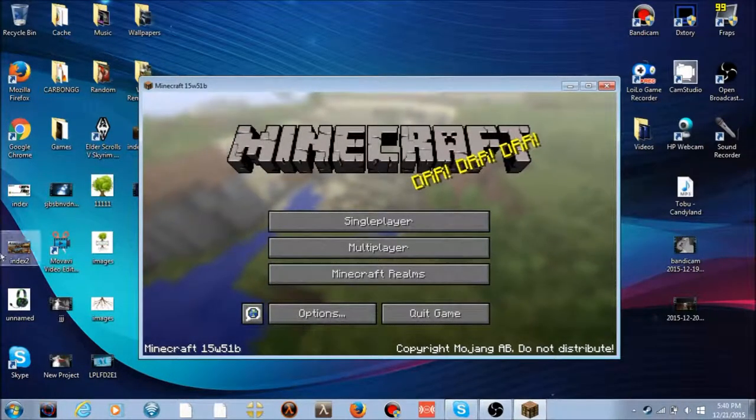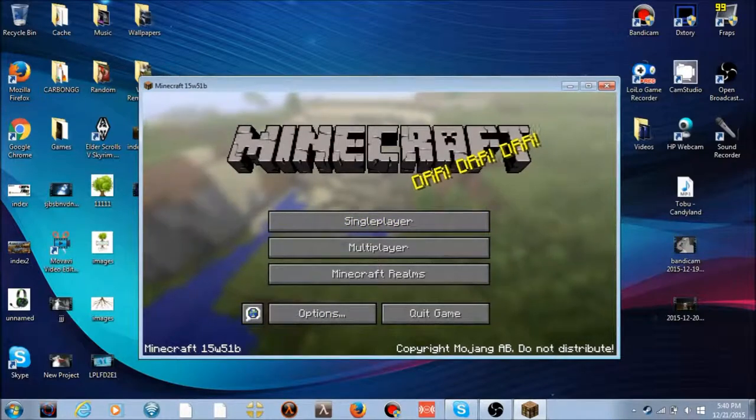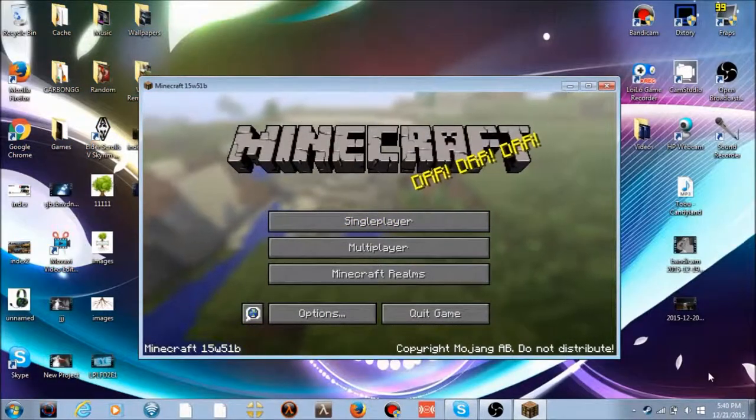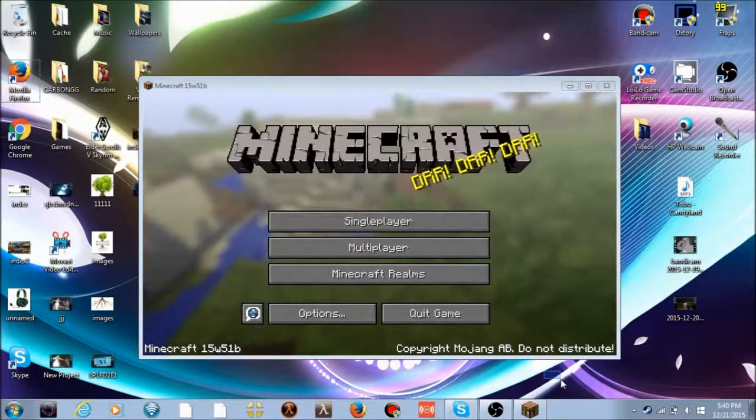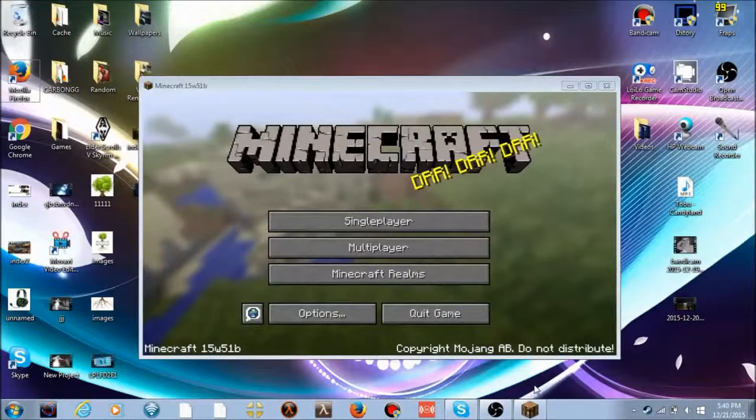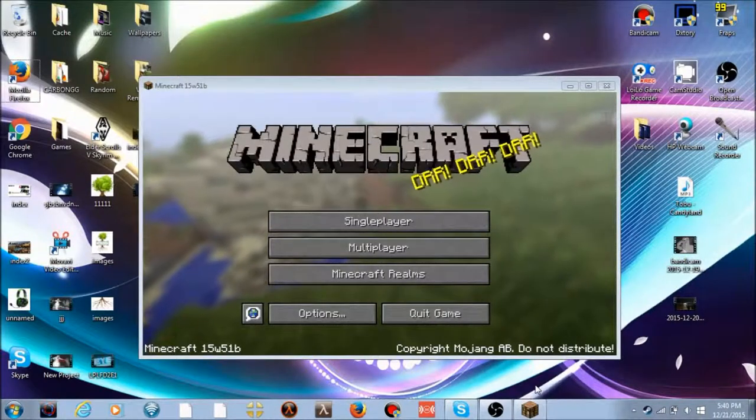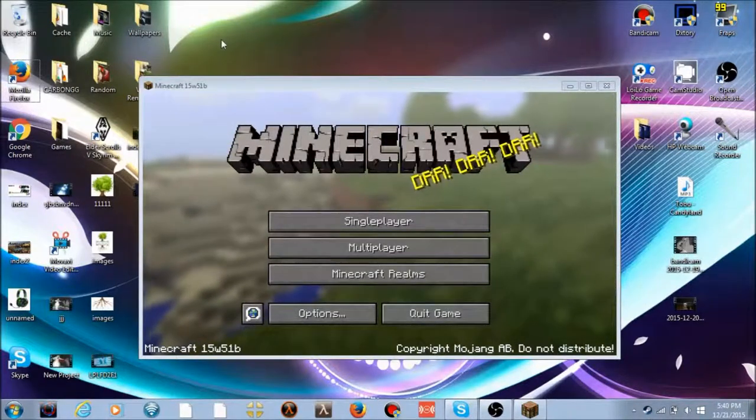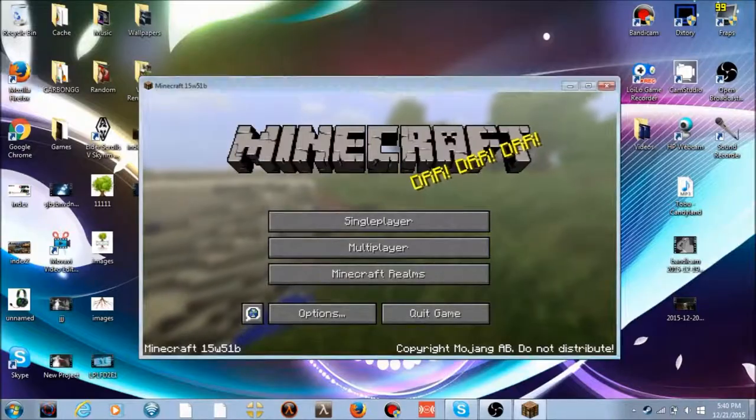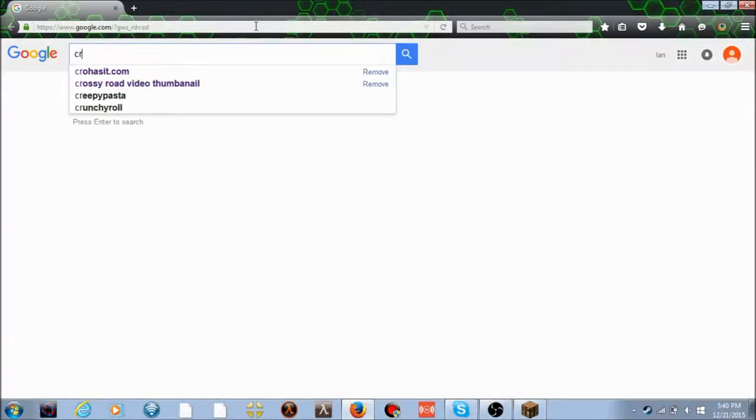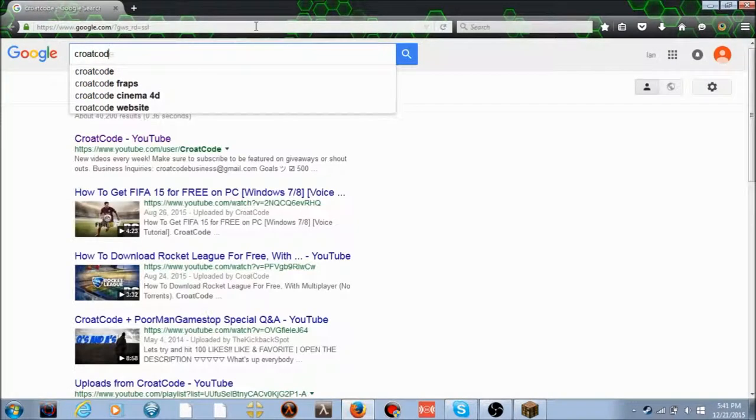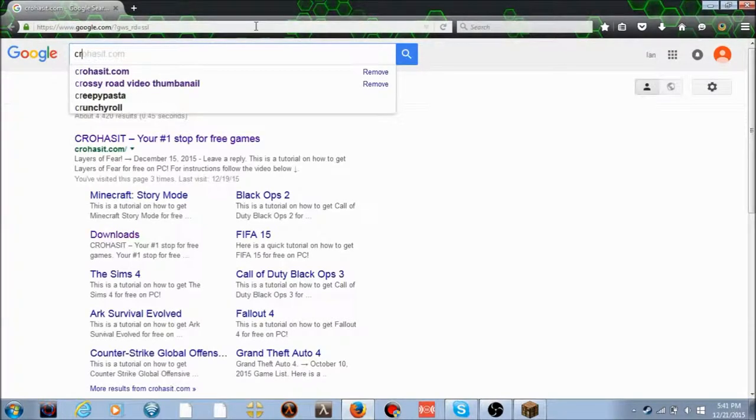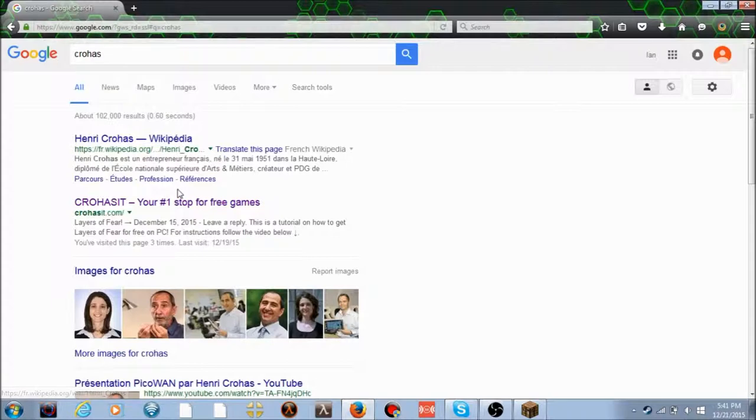If you watch my videos, I'm going to start selling discs if we can start monetizing. You can also get Fallout 4 on PC. Really quickly, you can go to crowhasit.com. This is a really nice website I'd recommend. The YouTube channel of the guy that created this is called Crow Code.